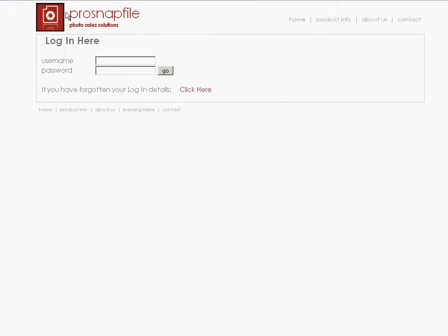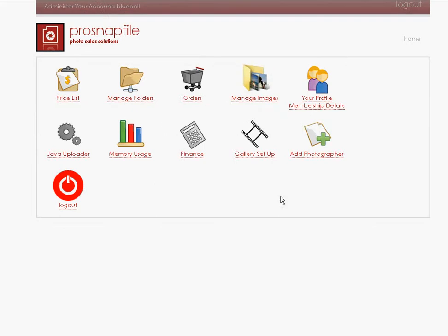And when I get in, this is what I see. We see a price list. We can manage folders, orders, manage my details and download a Java uploader to put photos onto my website.